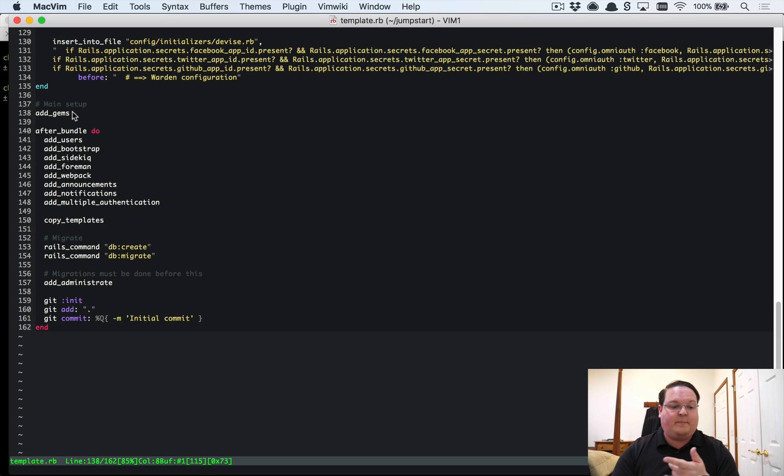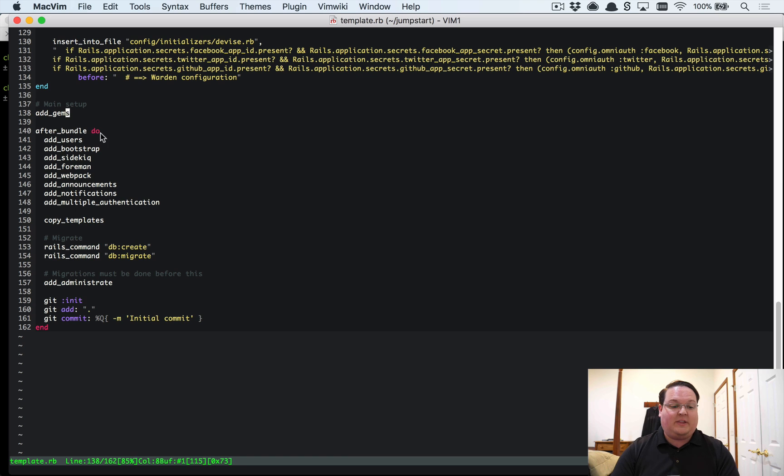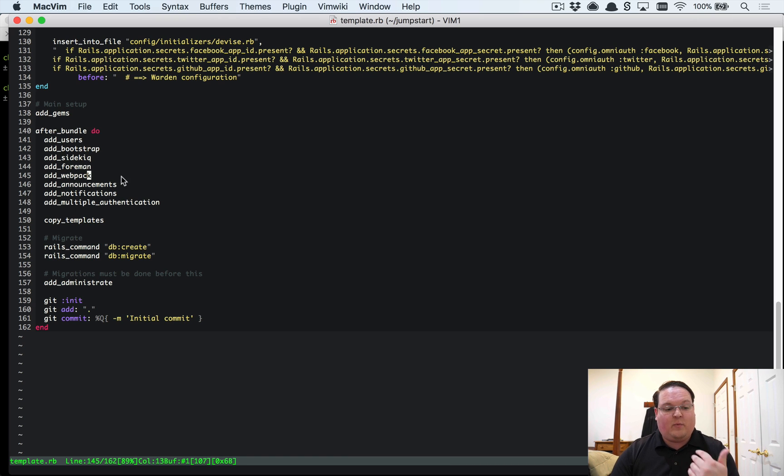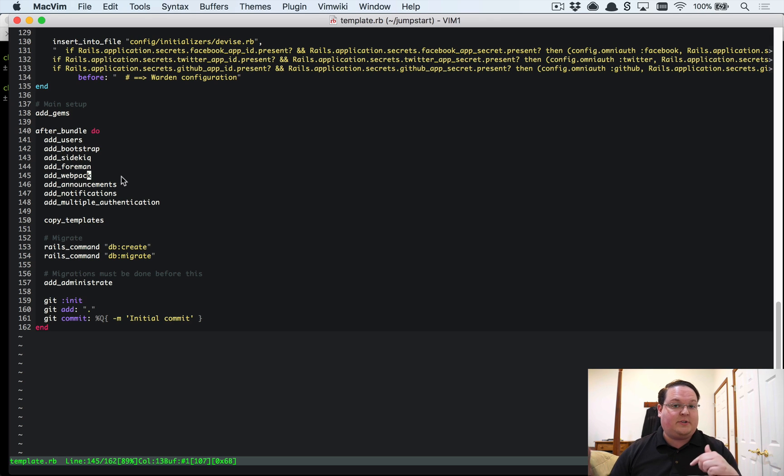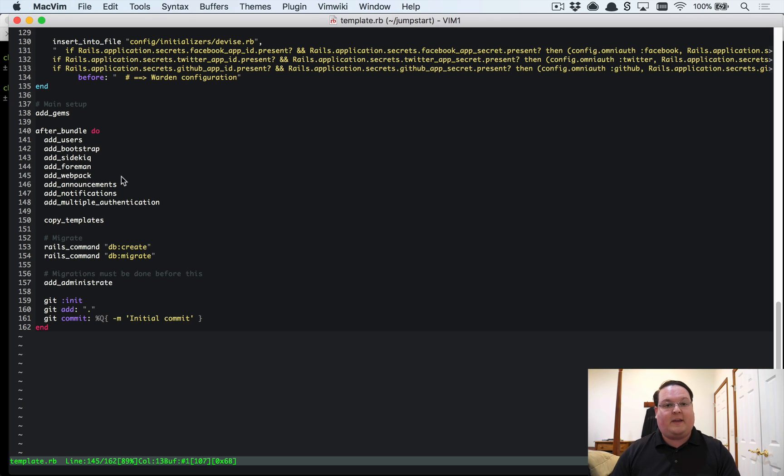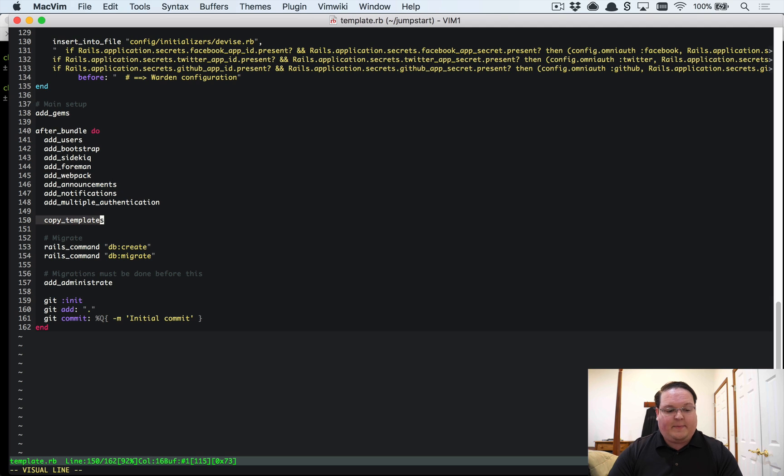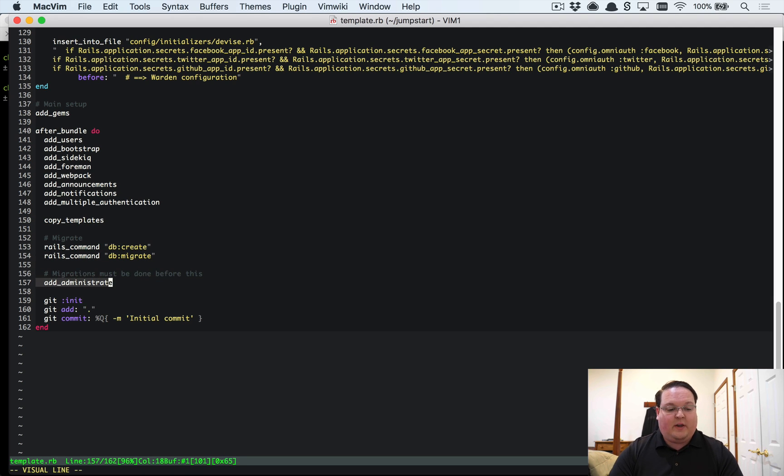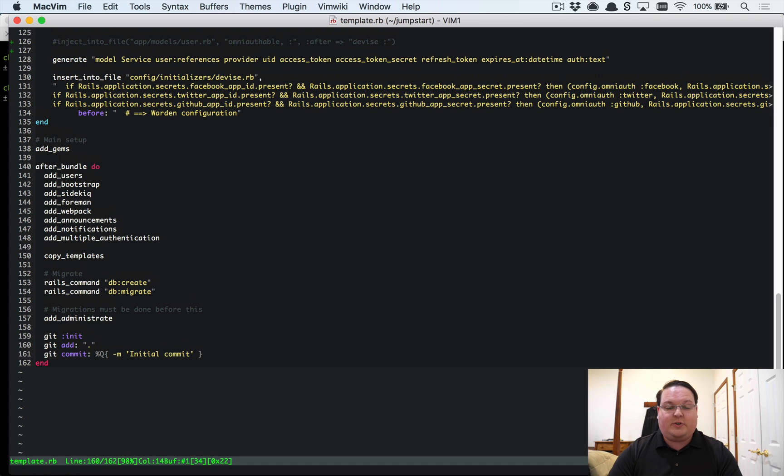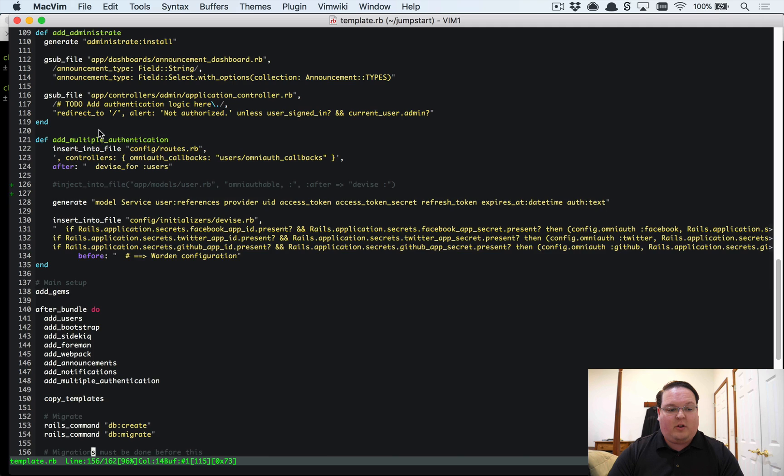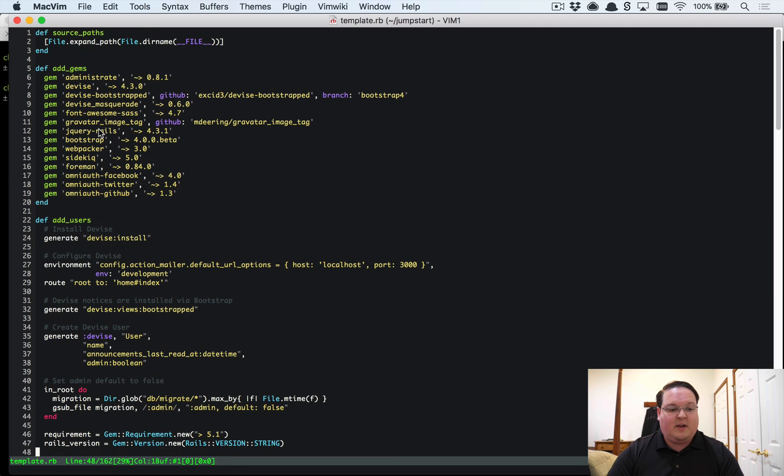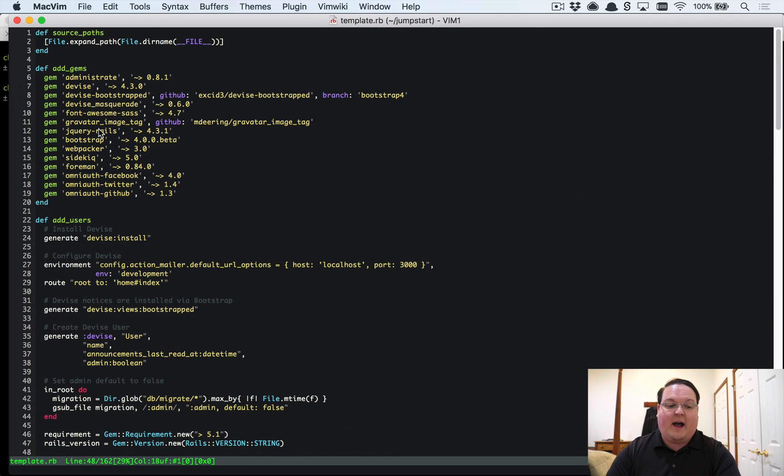Here at the bottom when the script gets run it will run each of these methods in order. So first we're going to add the gems, then after it's run bundle install, then we're going to add the users, Bootstrap, Sidekiq, Foreman, Webpack, and all of those gems are already installed but the configurations are not. So we're doing it after the gem is there so that we can set up the configuration correctly. Then it goes through all of these commands and we then copy some templates, run rails db:create, rails db:migrate, and we run Administrate and commit all of that to your git repo. So it's pretty cool what it does.